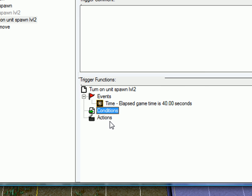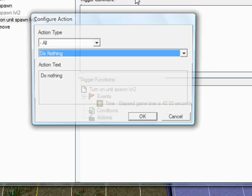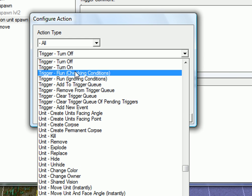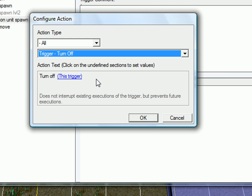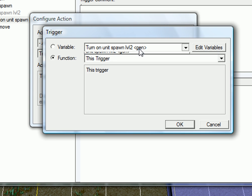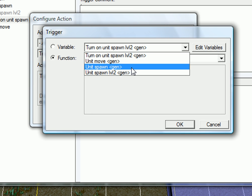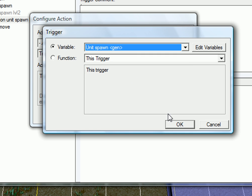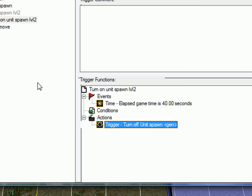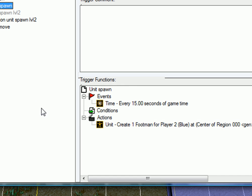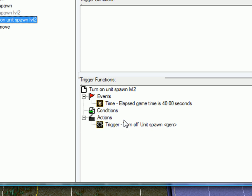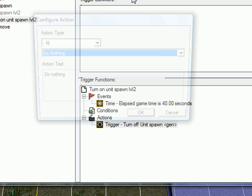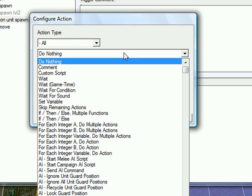No condition. Click action. We're going to turn off the unit spawn, that will be like level one. Because we don't want them. Turn off that.